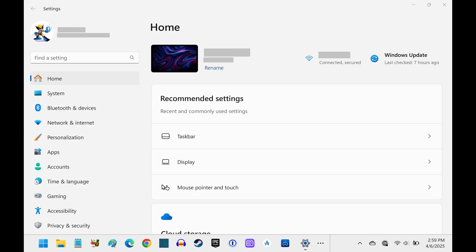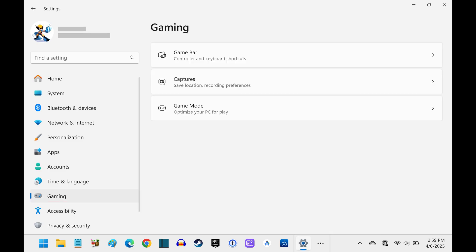Step 2. Click Gaming in the menu on the left side of this screen. Associated options are shown on the right side of the screen.